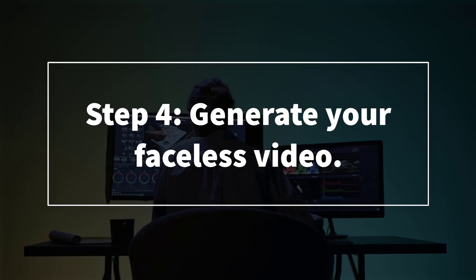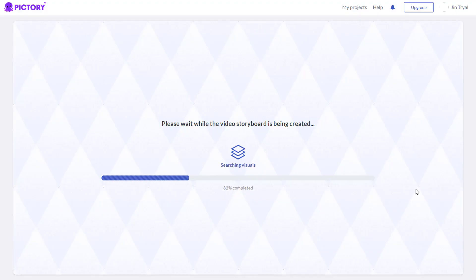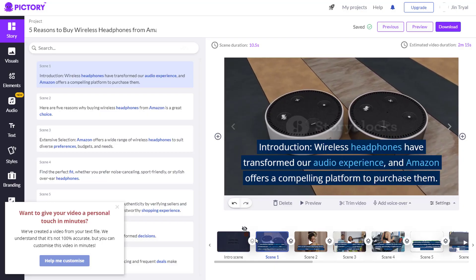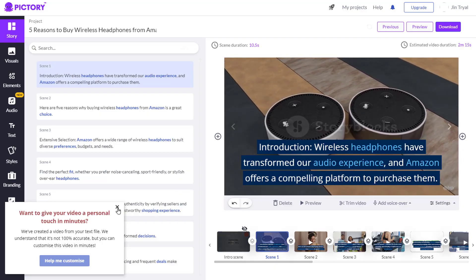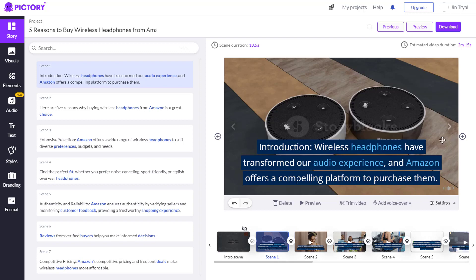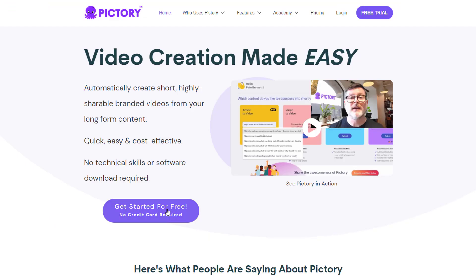Step number four: generate your faceless video. Now, as you can see, it automatically generated footage that relates to our script. This saves us more time rather than gathering footage and images one by one. I'd like to mention that this platform is a paid platform, but you can use the free trial.